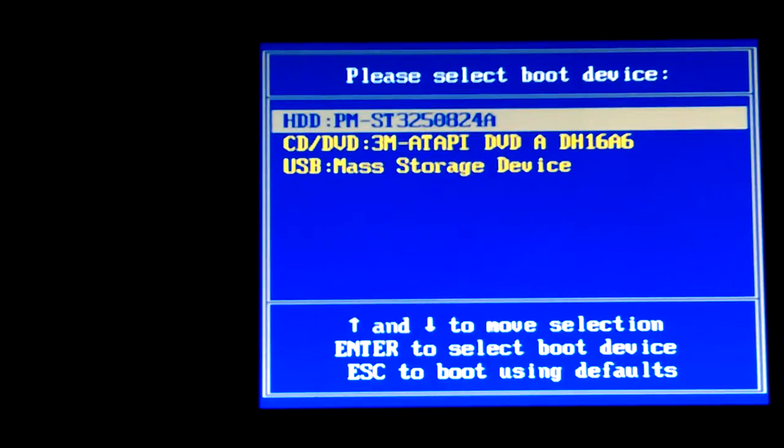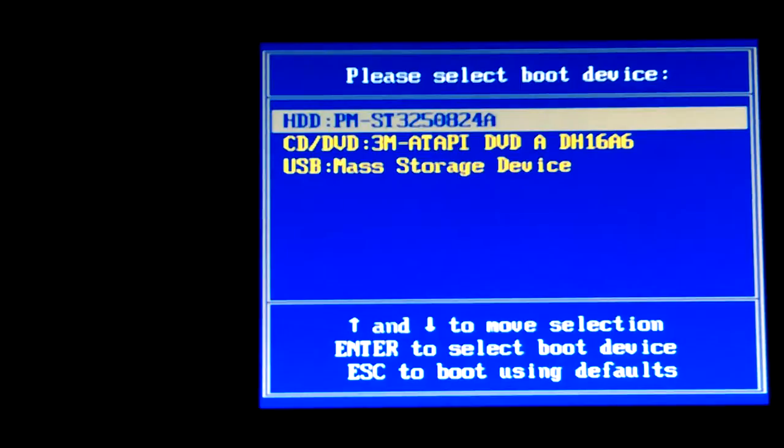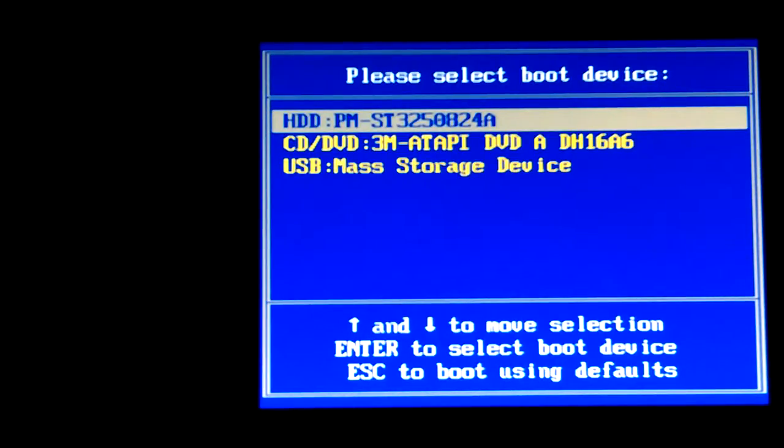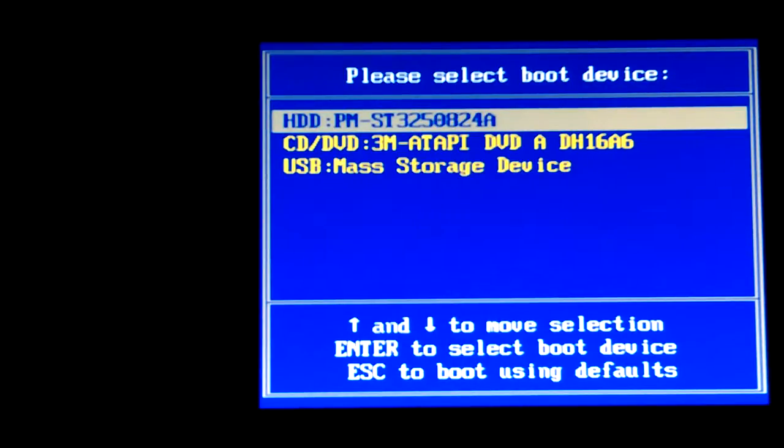So I hit F11. I hit F11 to get into the boot with nothing in there. No USB stick, no SD card. Got it up to the boot menu, put that thing in there, and then hit Control Alt Delete to reboot. And it saw it.